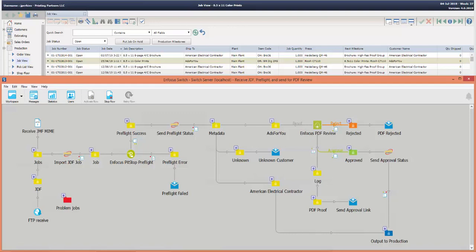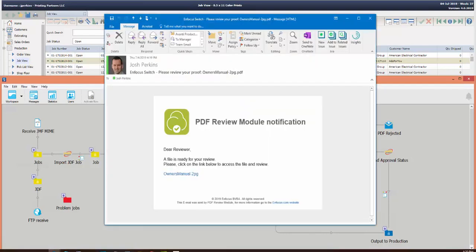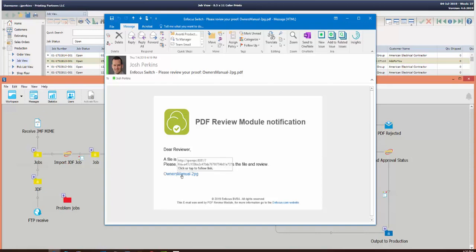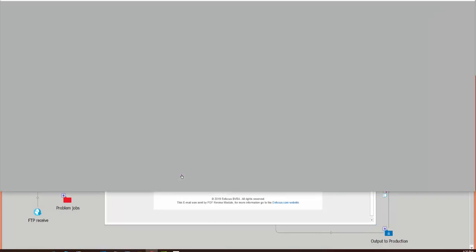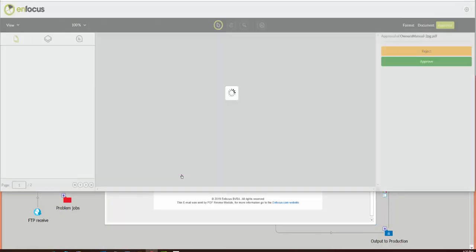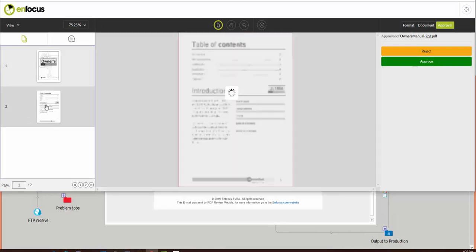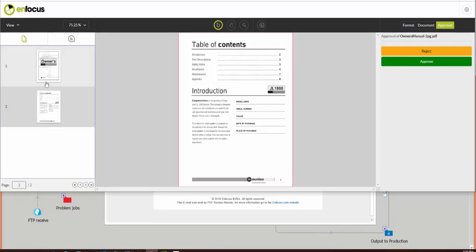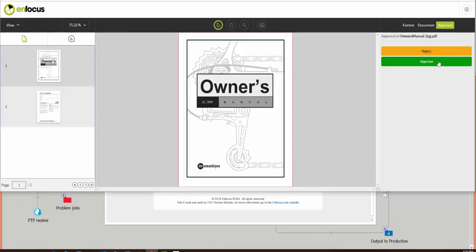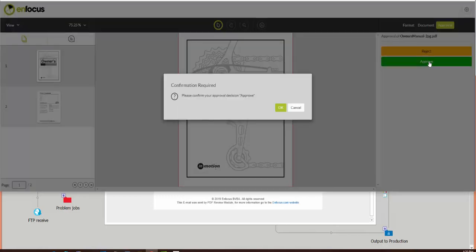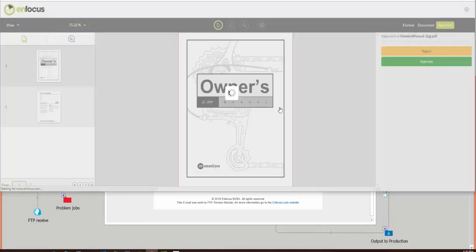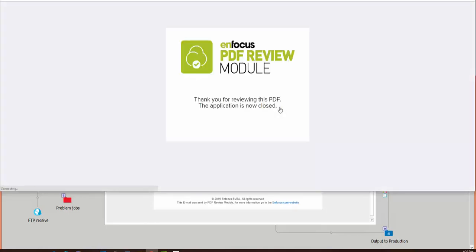So I'll open the email that I received. This is just a standard template which can of course be modified, but I have a link to the Owner's Manual Two Page PDF which will open a window for me to review that same document that we saw attached to the job in Avanti Slingshot. So I have my two pages, they look good. I can reject or approve and I'm going to approve, and now that PDF is approved. So we'll flip back over into Switch to see it push back through the rest of the workflow.